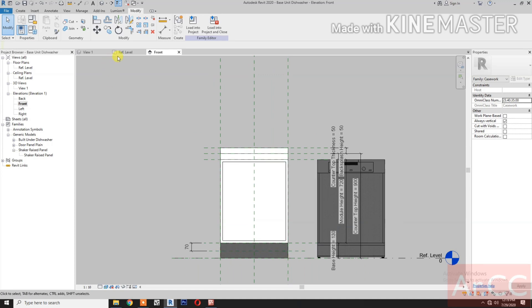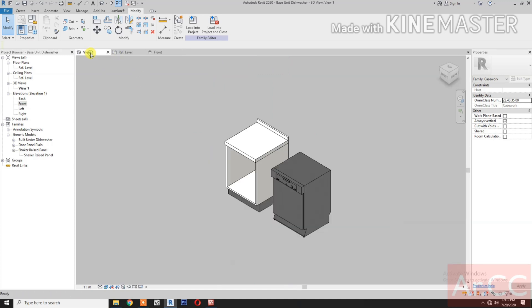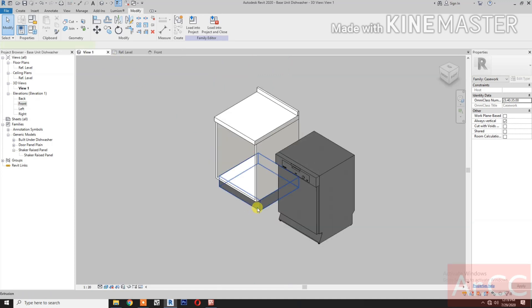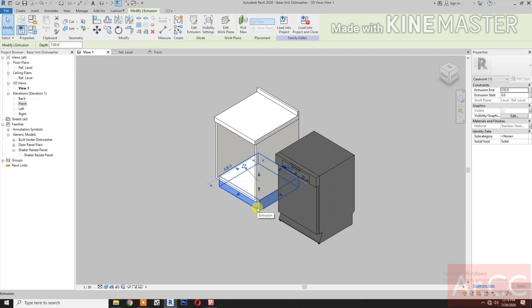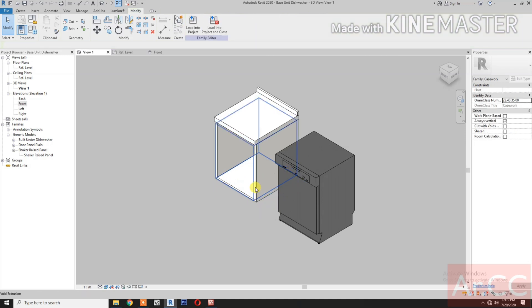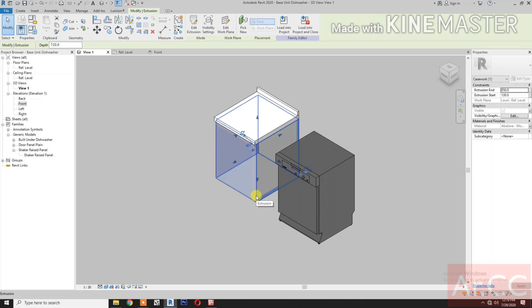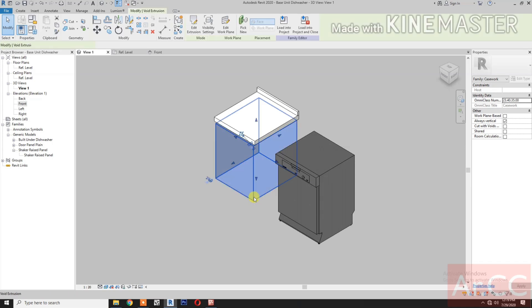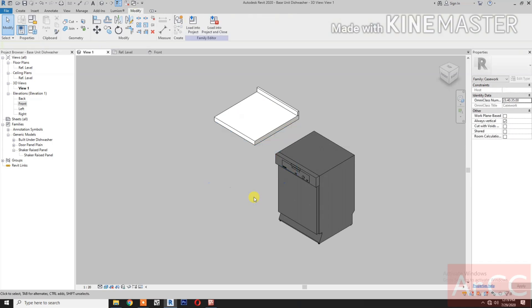Go to 3D view. Delete the base, delete the module, delete this void.